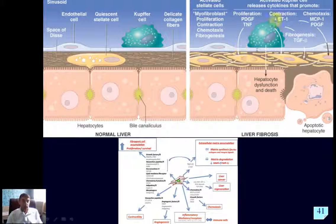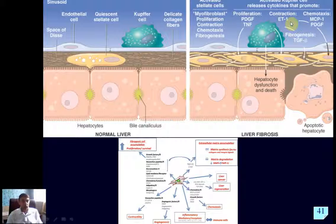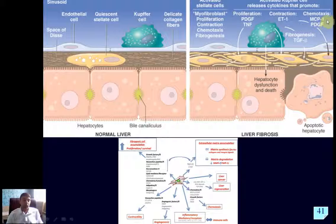For contractile function, endothelin-1 is shown, along with thromboxane A2 and others discussed later. For chemotactic ability, monocyte chemotactic protein 1 is important. For fibrogenesis, the key cytokine is TGF-beta. Not only is matrix synthesis increased, but also its degradation is impaired because of downregulation of matrix metalloproteinases.